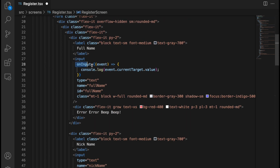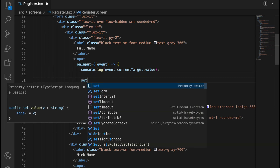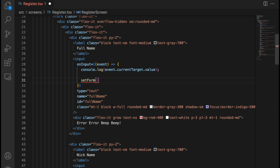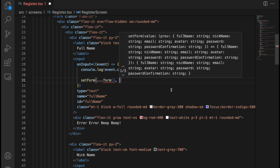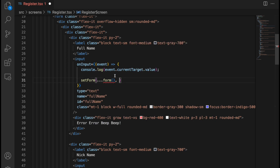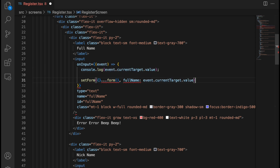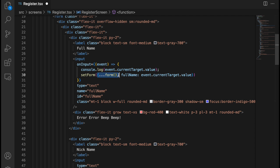Now in the onInput handler we don't want to console.log it out, but we would like to set it to the form. So we call setForm like this and provide the previous form data spread out, plus we provide the new field which is full name, and its value is event.currentTarget.value. We need to wrap everything in curly brackets because our form is an object.